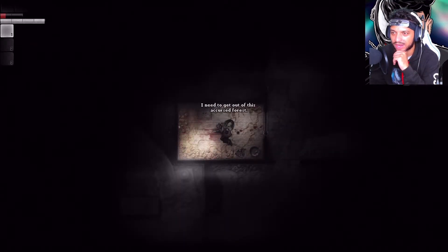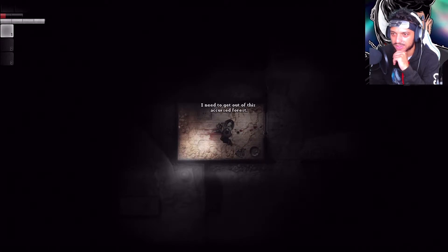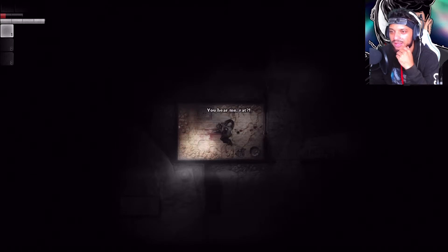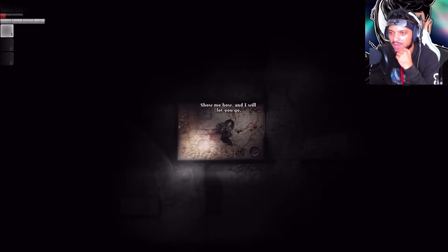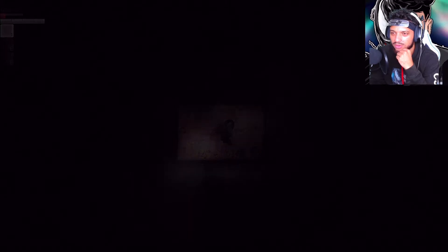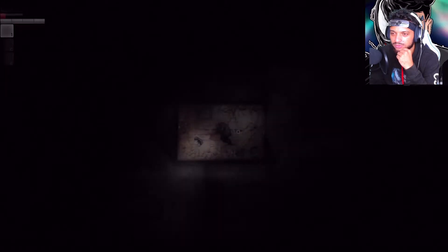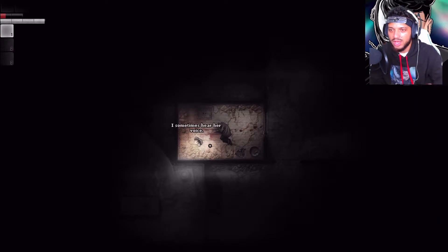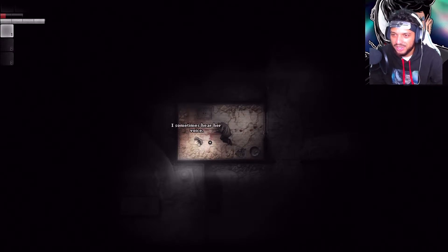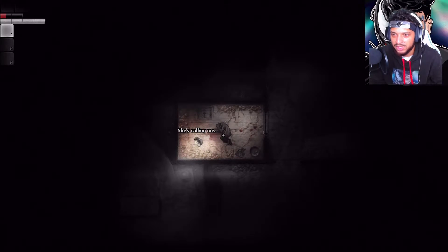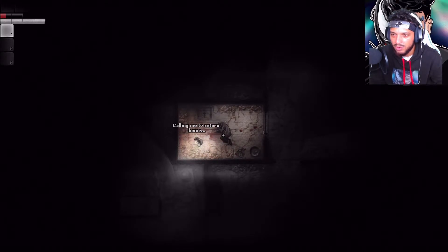I need to get out of this accursed forest, you hear me rat? Show me how and I will let you go. I sometimes hear her voice, it's calling me, calling me to return home.